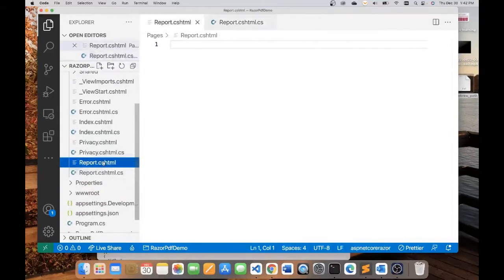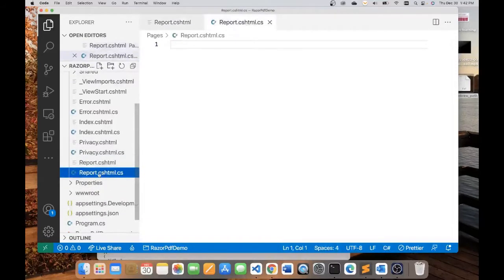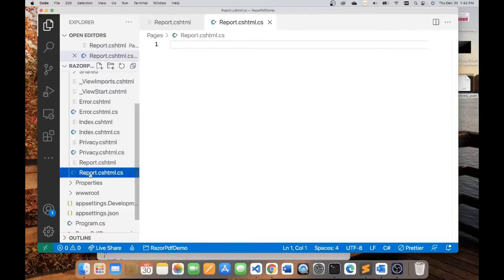Now you will notice that these two files are created. This is the view file, and this is the code behind file. All my C-sharp will be put into the code behind file.